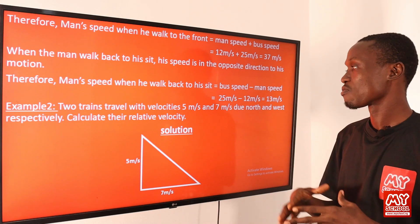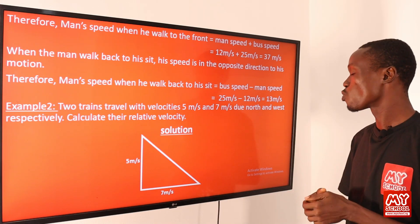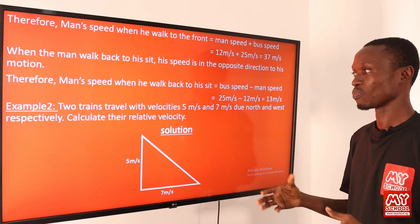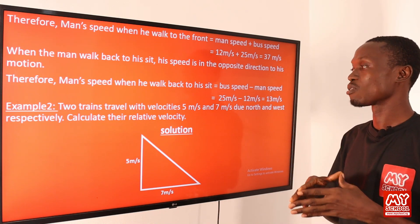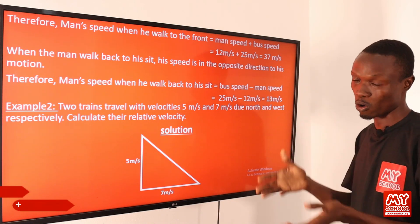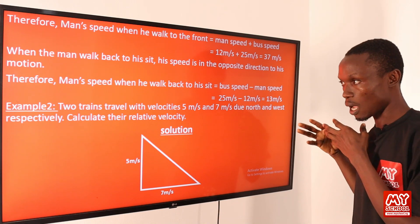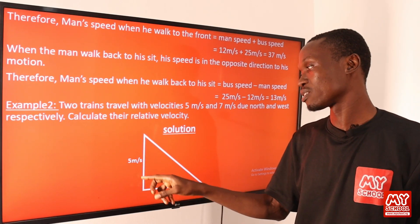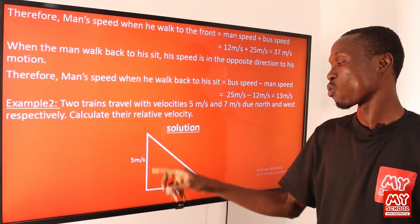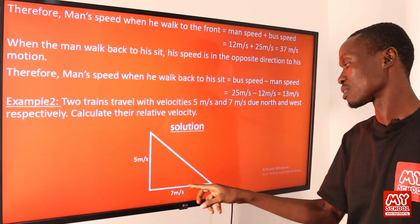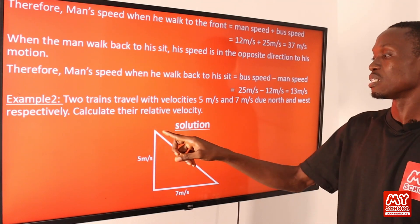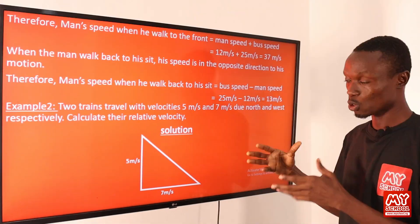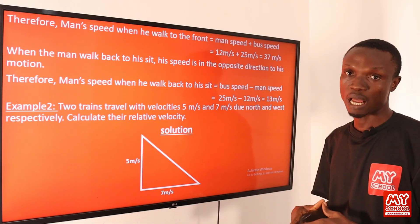Example two: two trains travel with velocities of 5 m/s and 7 m/s due north and west respectively. Calculate their relative velocity. We represent this with a diagram — train A moves north at 5 m/s and train B moves west at 7 m/s from the same starting point. The relative velocity is the hypotenuse of the right-angle triangle formed, so we apply Pythagoras' theorem.